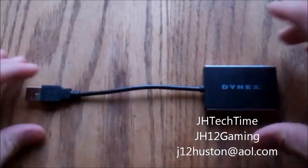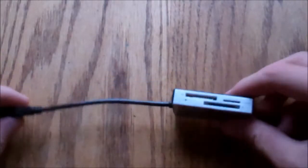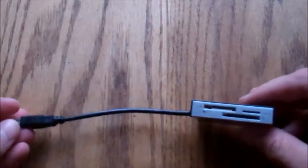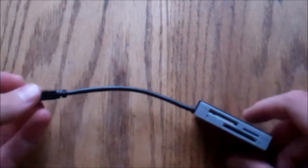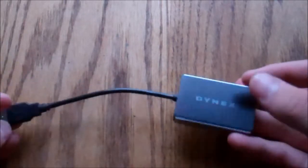Hey guys, this is JHTechTime, or Joey, as most of you guys know me as, and today I will be doing a very quick video.